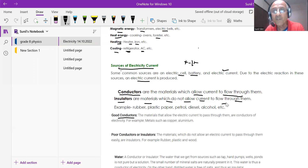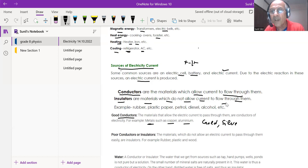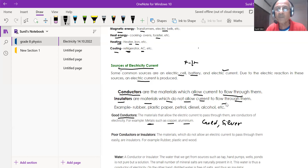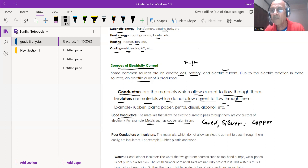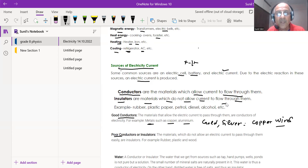Good conductors include metals such as copper and aluminium. Gold and silver are also very good conductors but are costly metals. In our homes, most of the time copper wires are used for the flow of current.